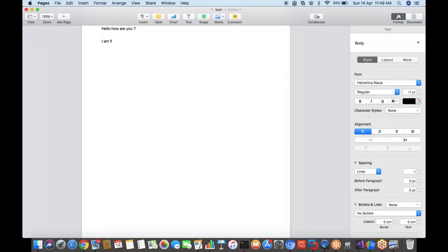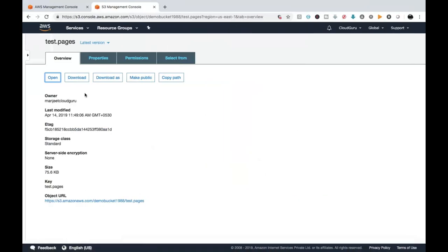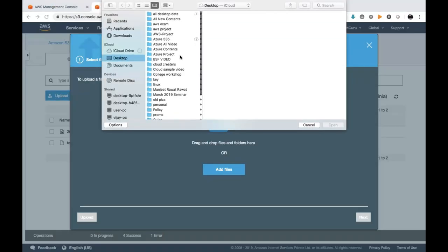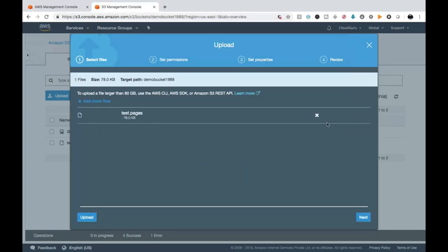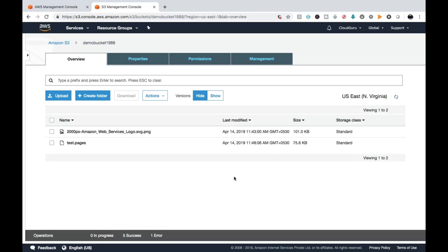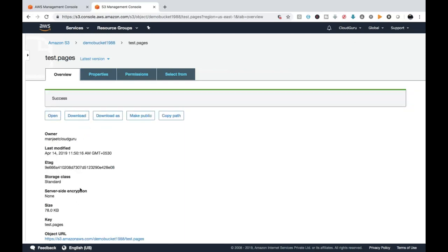Now open the previous file again and modify something — add 'I am fine, what about you?' and save with Ctrl+S. Without changing the file name, go to the bucket Overview and upload again since you have made changes to the existing file. We successfully uploaded the same file. Right now it displays only one file, not a separate one, because we have versioning enabled. Click Open, make it public, and try to open it again.